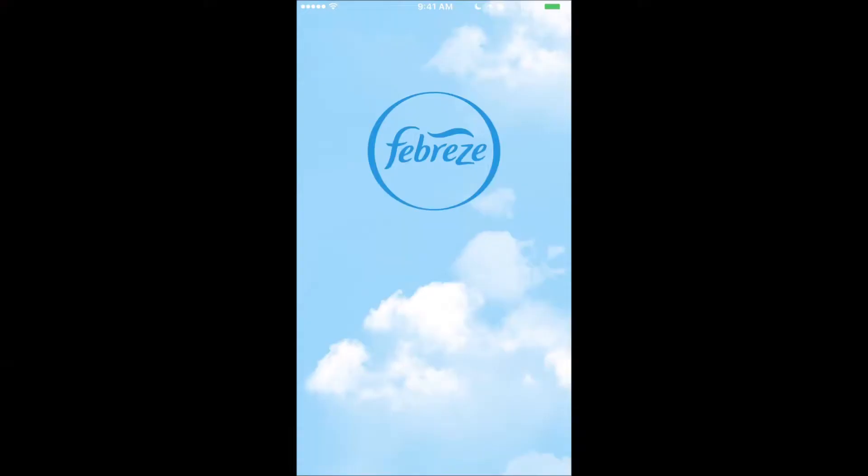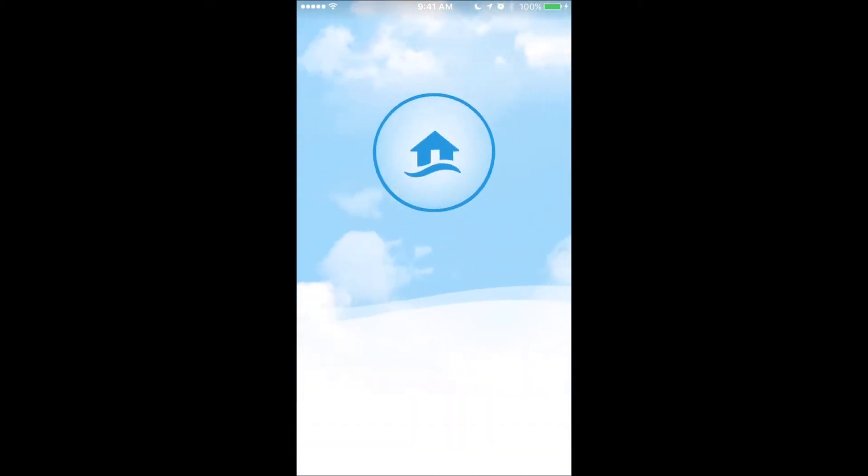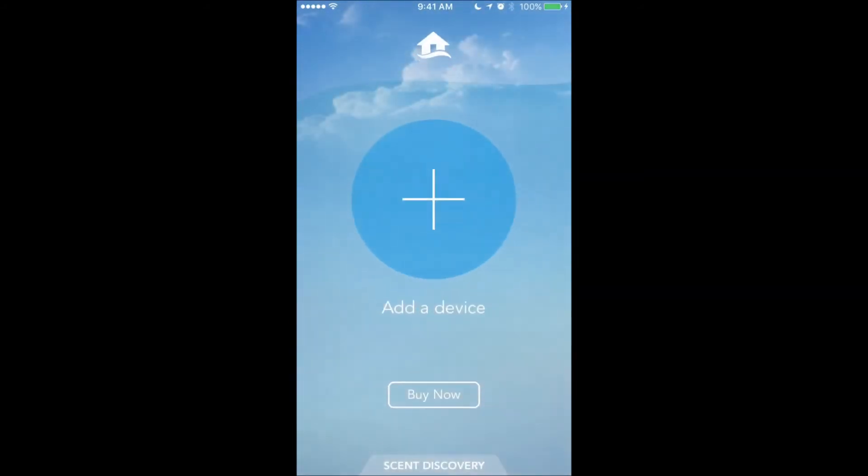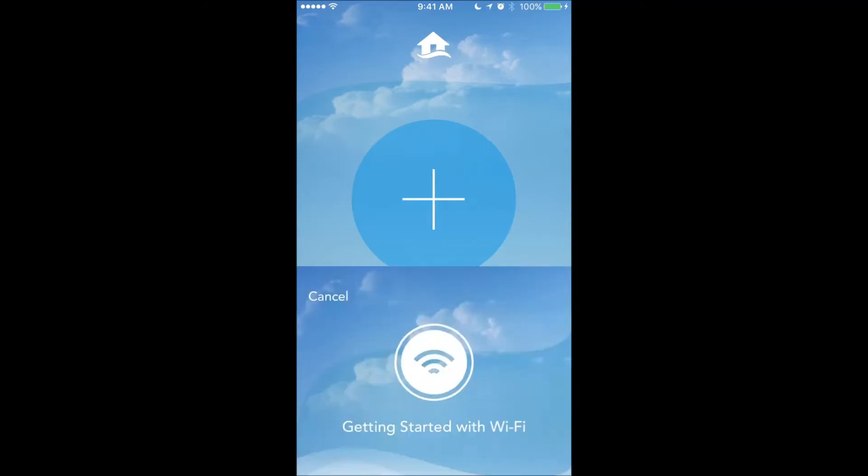So let me bring up the app. Now I have already created my user account, which is simply an email and secure password, and the app asks me whether I want to buy a Febreze or a Febreze scent or add a device. So I'm going to add a device.